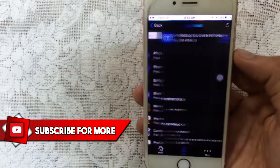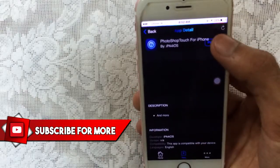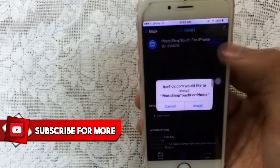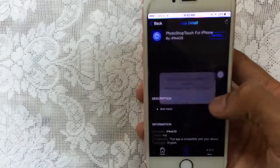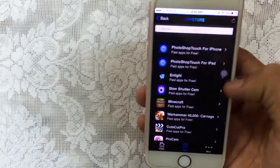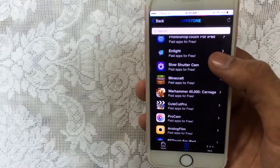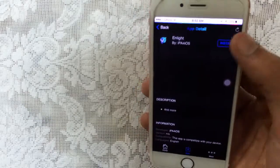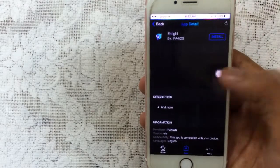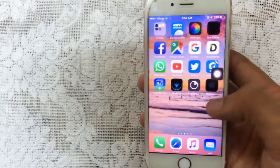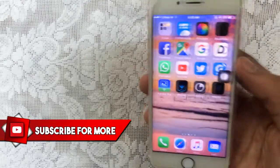Let's get Photoshop Touch for iPhone — just tap on Install, tap on Install one more time. Then let's get Lightroom — tap on Install, tap on Install one more time. These two applications will begin to install on your device.